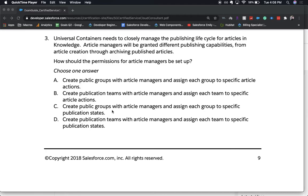Universal Containers needs to closely manage the publishing lifecycle for articles in Knowledge. Article managers will be granted different publishing capabilities from article creation through archiving published articles. How should the permissions for article managers be set up? A) Create public groups with article managers and assign each group to specific article actions. B) Create publication teams with article managers and assign them to specific article actions. C) Create public groups with article managers and assign each group to specific publication states. D) Create publication teams with article managers and assign them to each specific publication state.